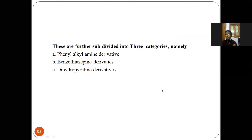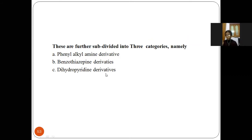In calcium channel blockers, there are three categories. The first one is phenylalkylamine derivatives, the second one is benzothiazepine derivatives, and the third one is dihydropyridine derivatives. These three derivative classes come under the calcium channel blockers.